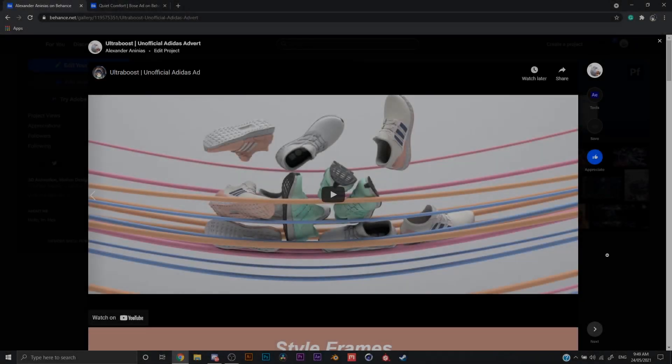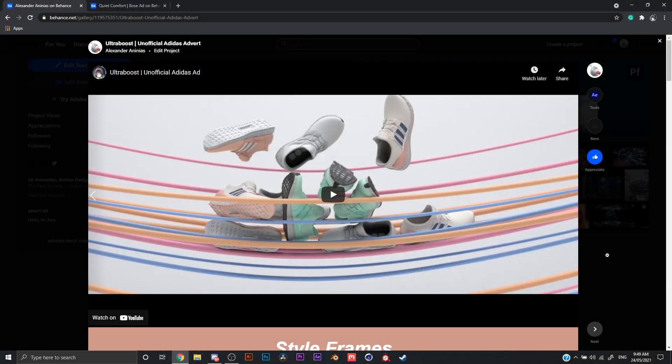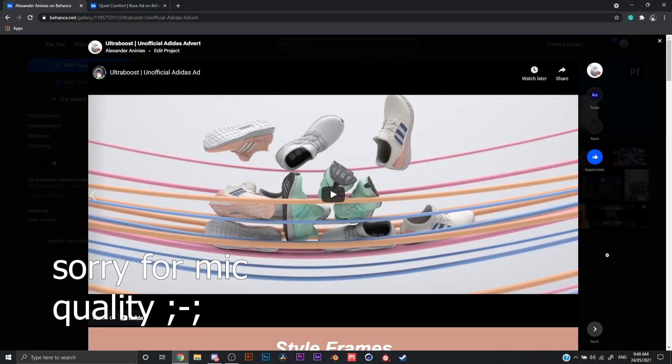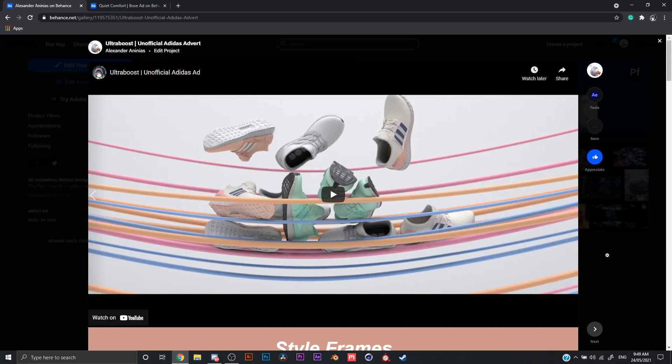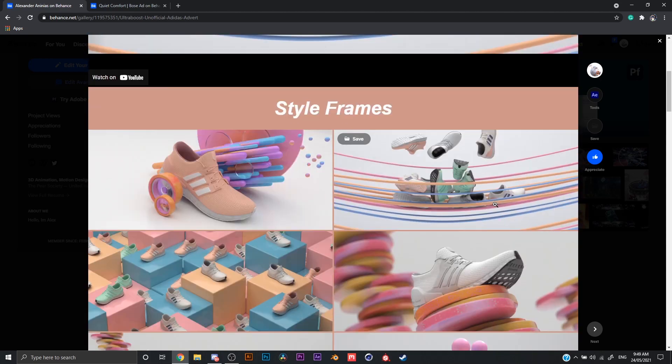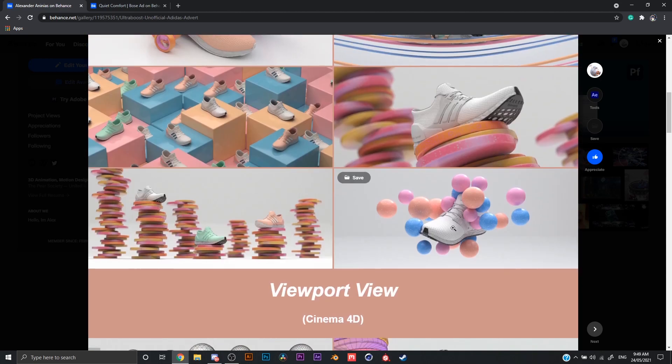Hi, my name is Alex, also known as Erksendale, and I'm going to be showing you how I made the Ultra Boost and Quiet Comfort ad using Blender and Cinema 4D.